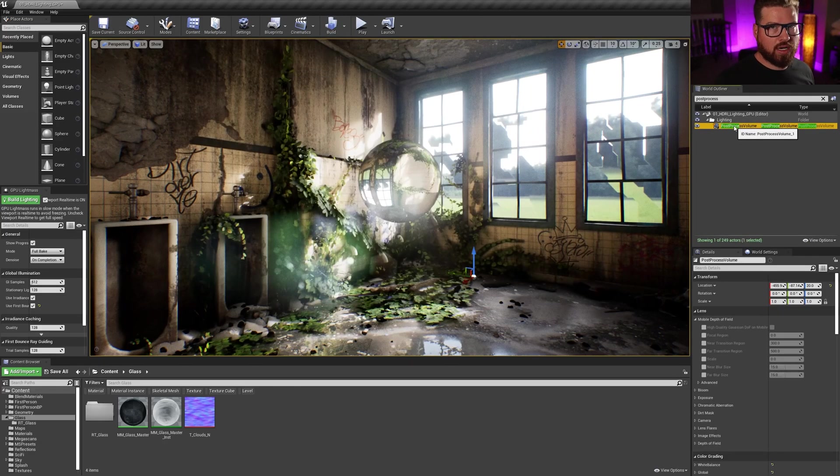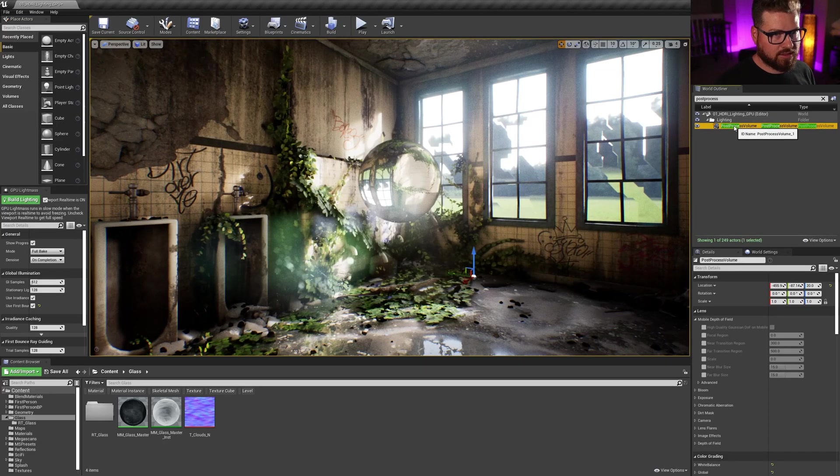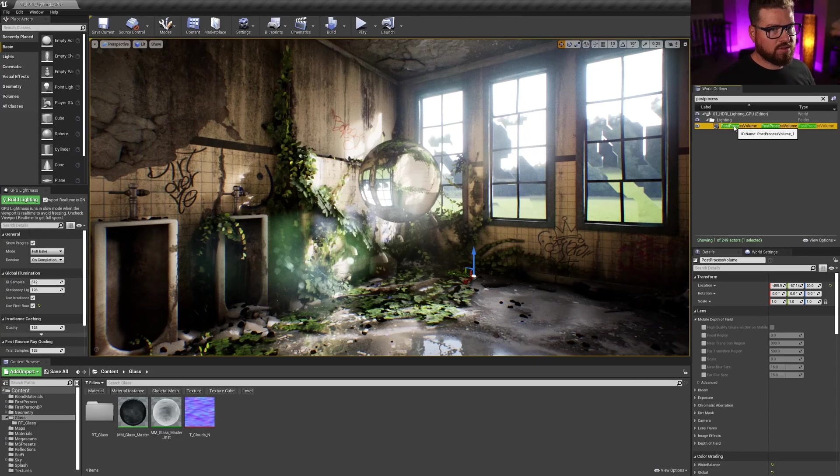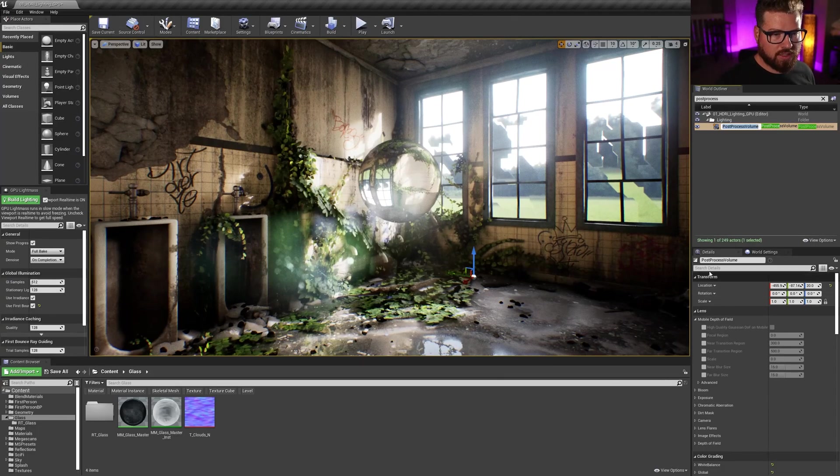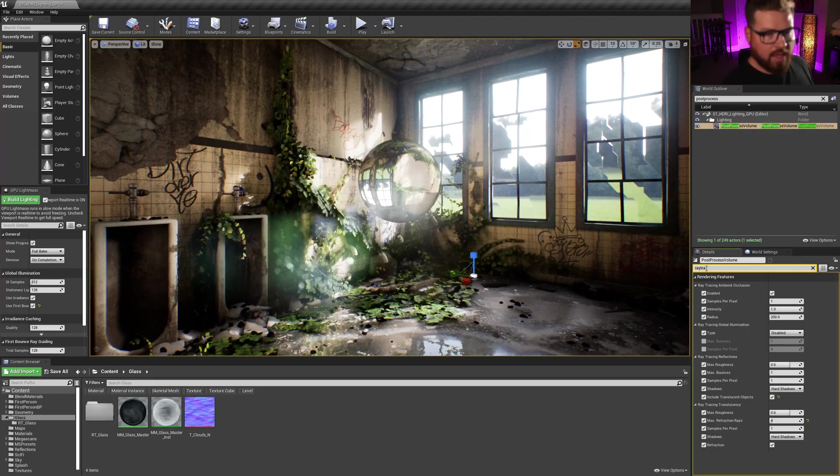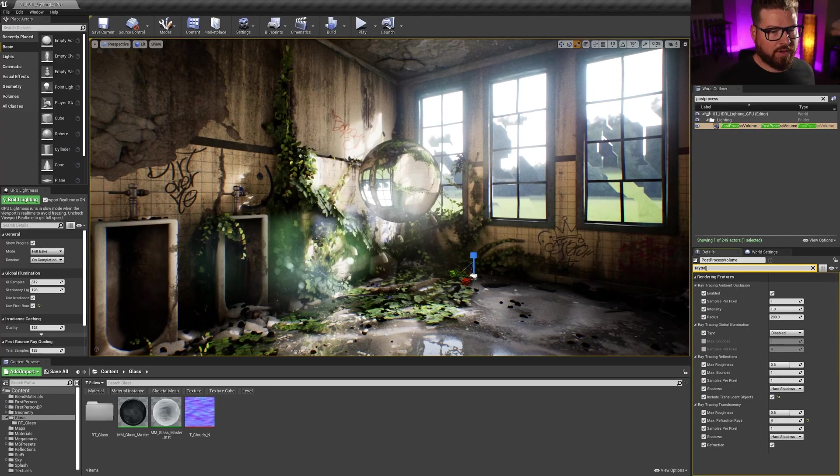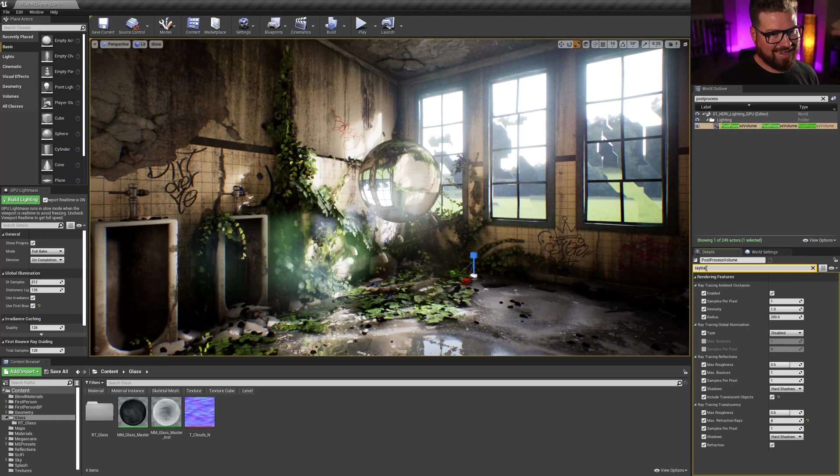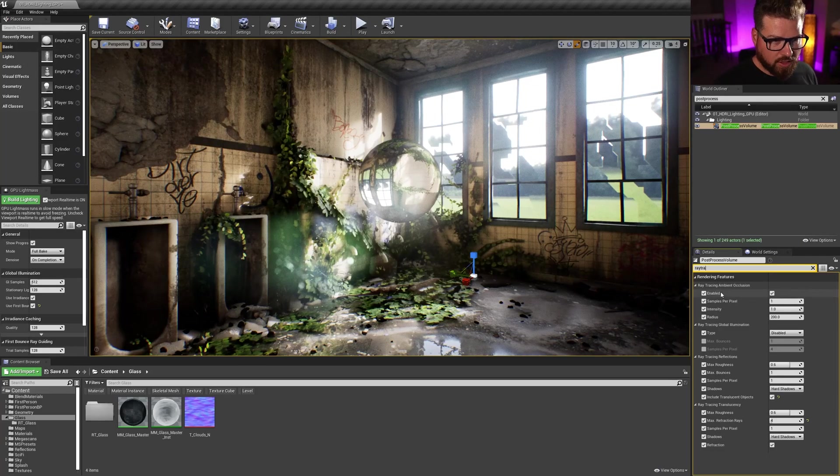In our post-process volume, we're going to have to set up some settings as well. So once the engine restarts, let's go into our post-process volume and let's type in raytracing. And we'll see that we've got some of our raytracing settings here, but not actually all of them.